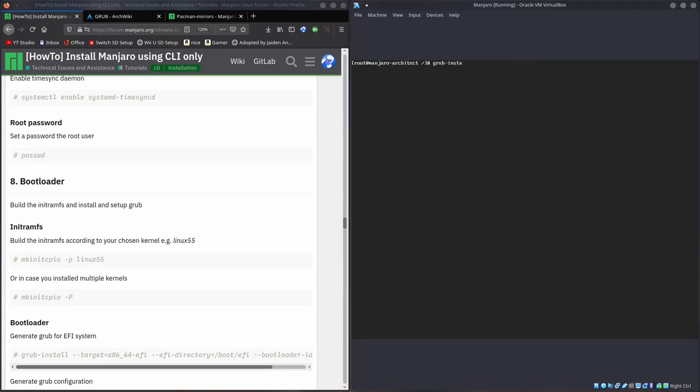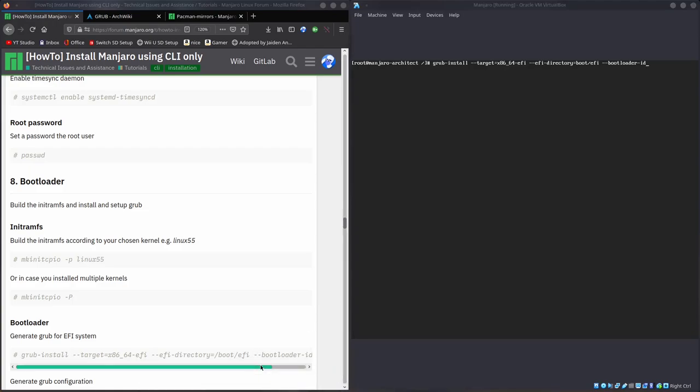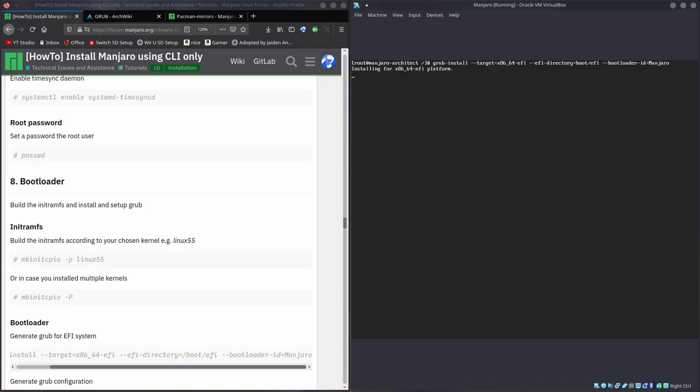Grub install minus minus target equals x86_64-EFI because we're using EFI. Minus minus EFI directory is boot EFI, we made that before. And bootloader ID is equal to, I'll call it Manjaro. It's gonna install. No errors reported. There we go, it worked.